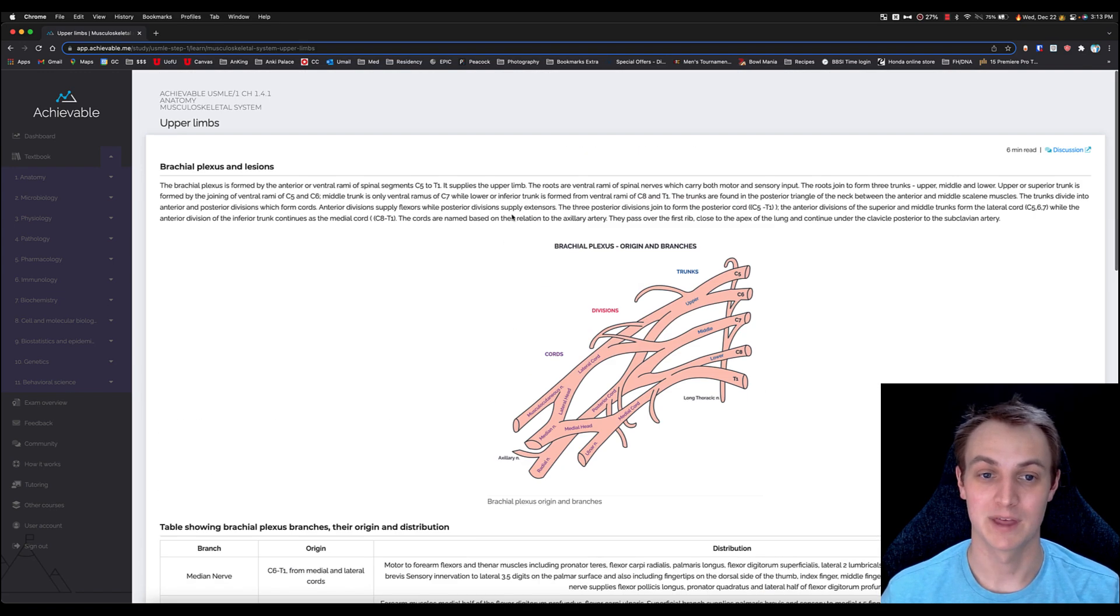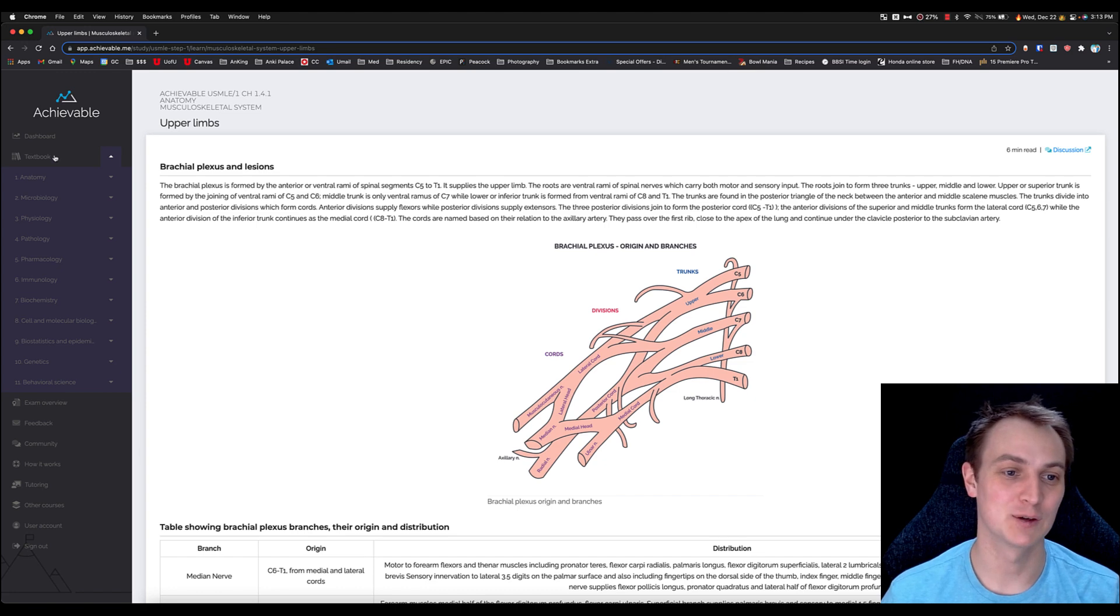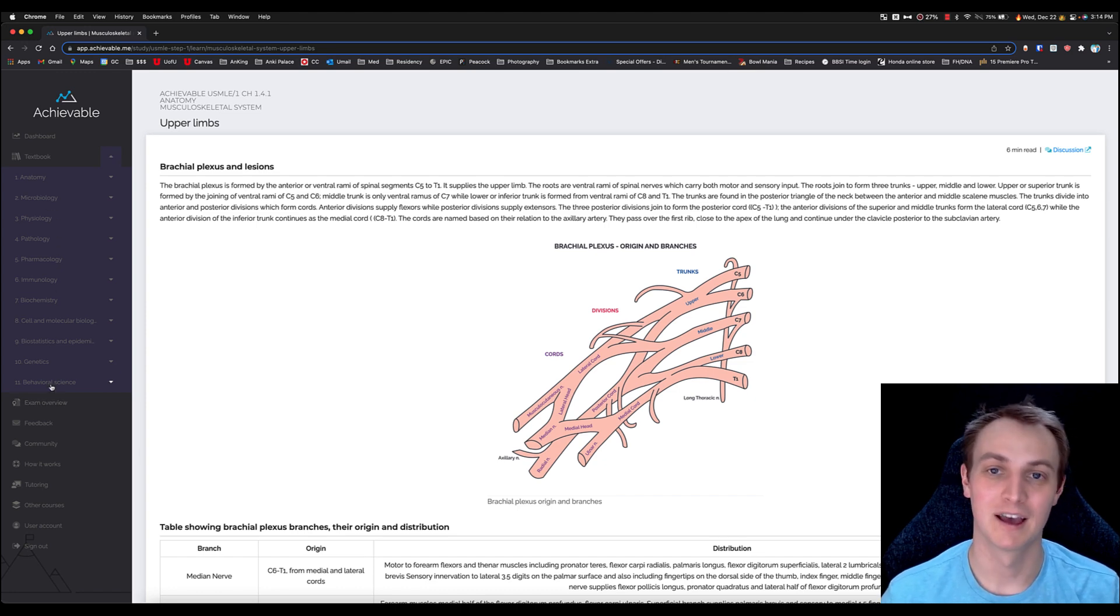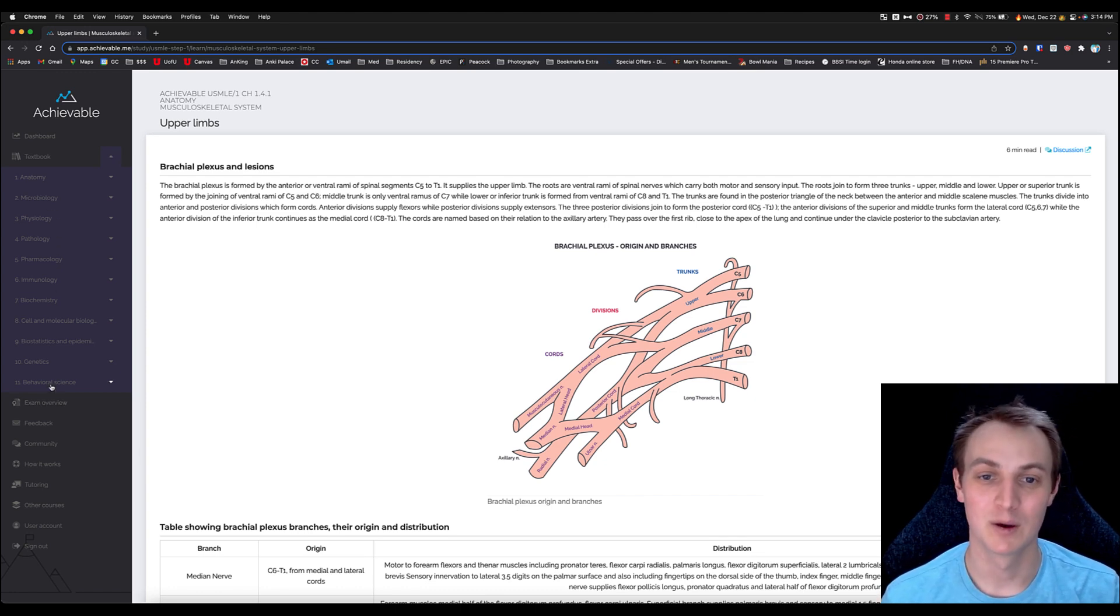Alright, so that's mostly the textbook side of things. You can see it's a very comprehensive textbook—covers basically everything you're gonna need with USMLE Step 1.